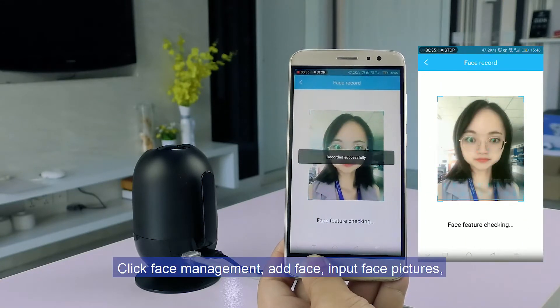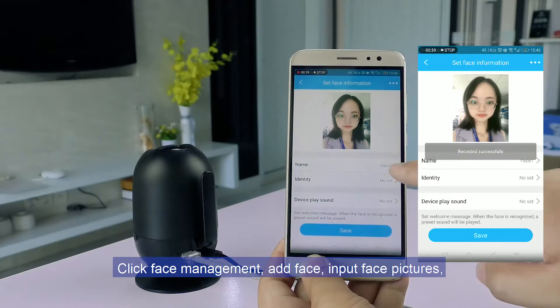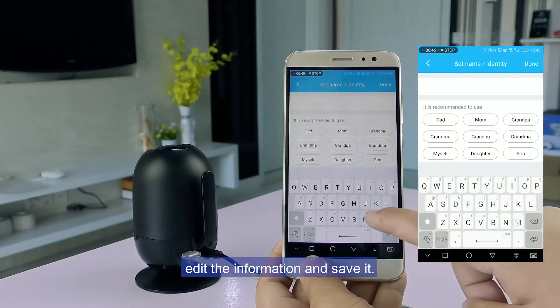Click face management, add face, input face pictures, edit the information and save it.